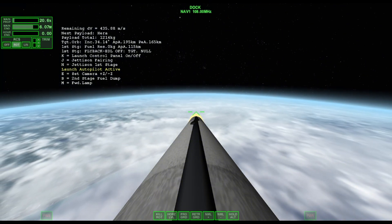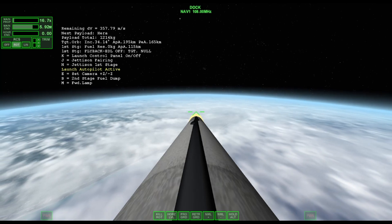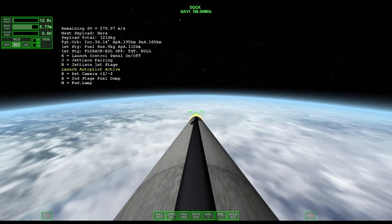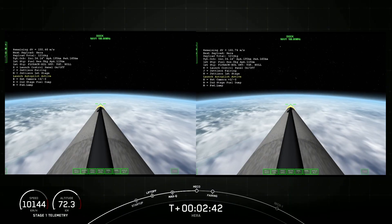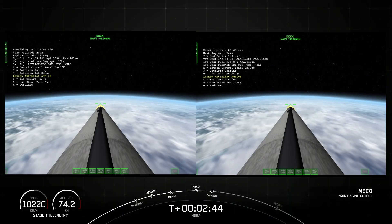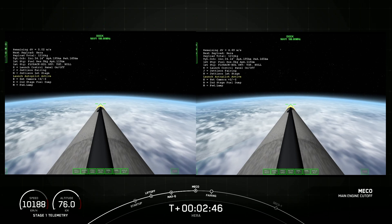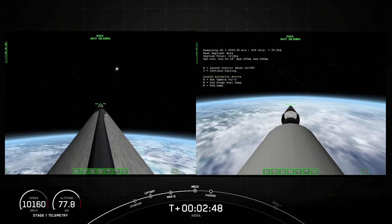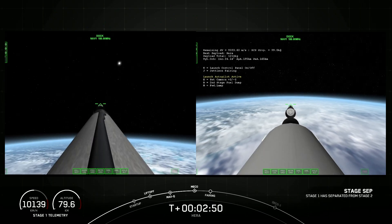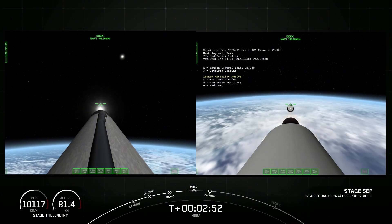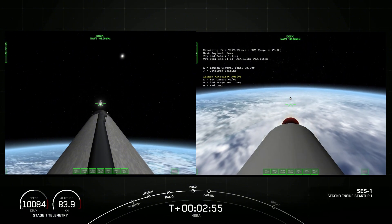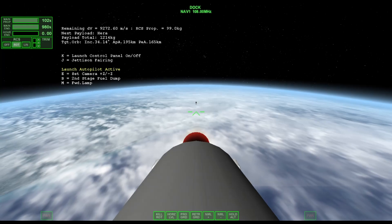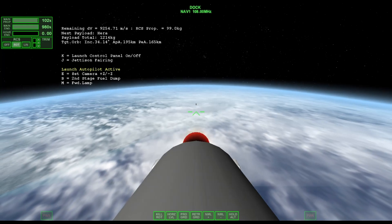We've begun throttling down the Merlin engines. Main engine cutoff. Call for MECO. Stage separation. Successful stage separation. MVAC ignition. And that ignition and weapon power on stage two.